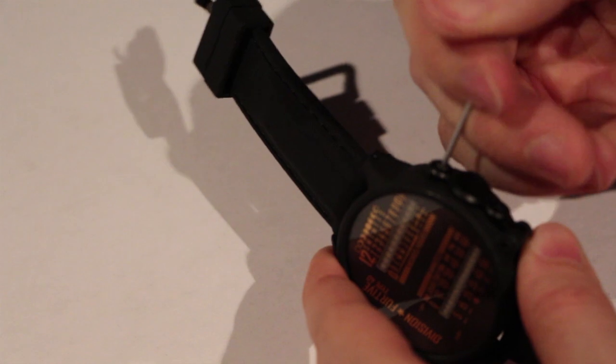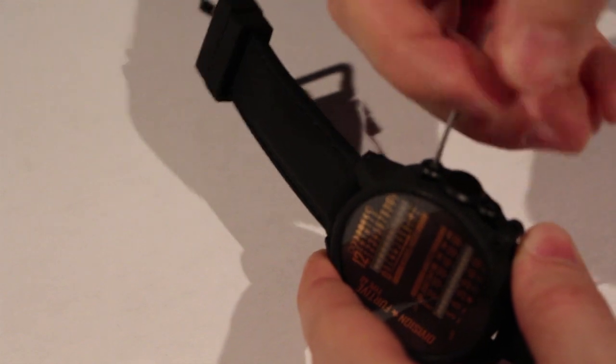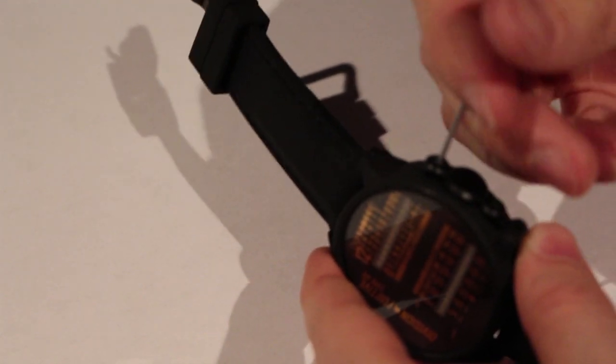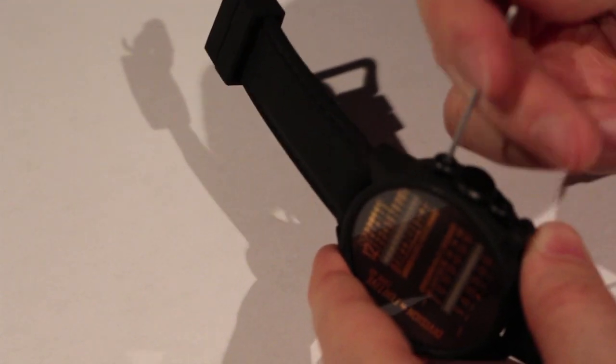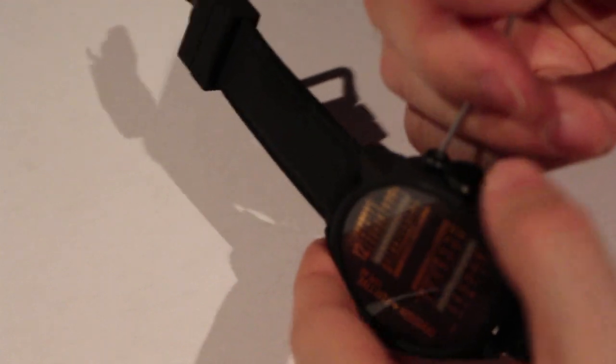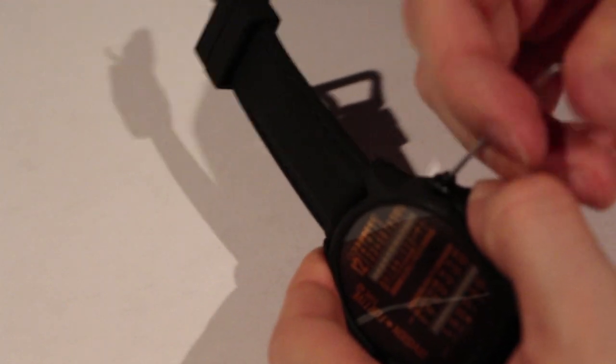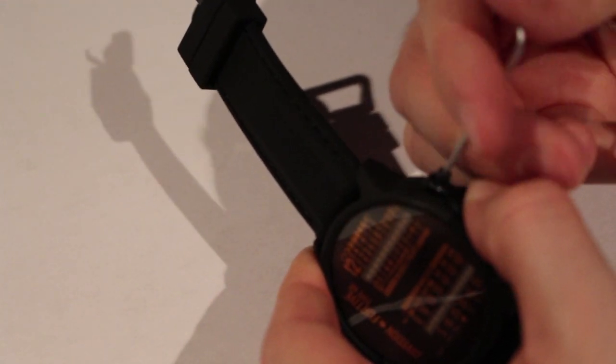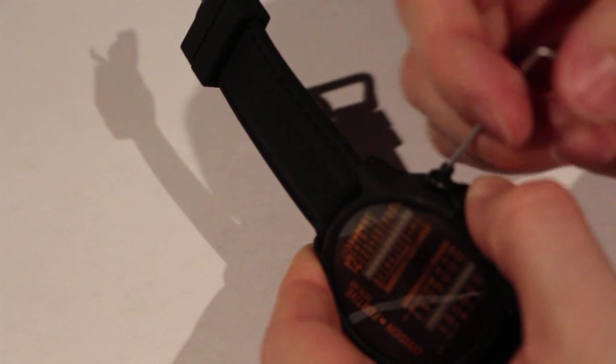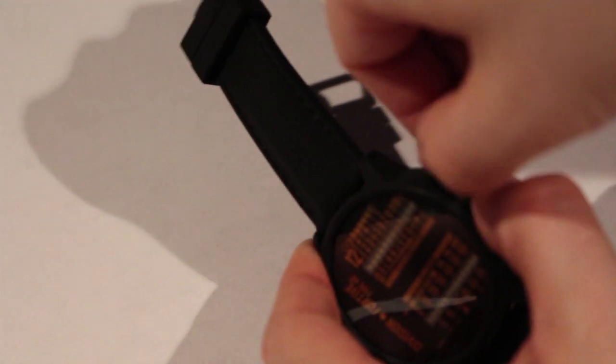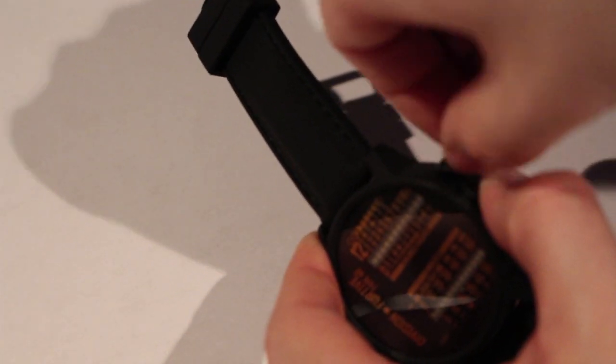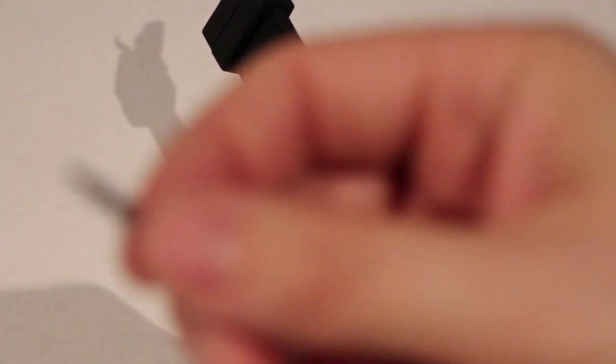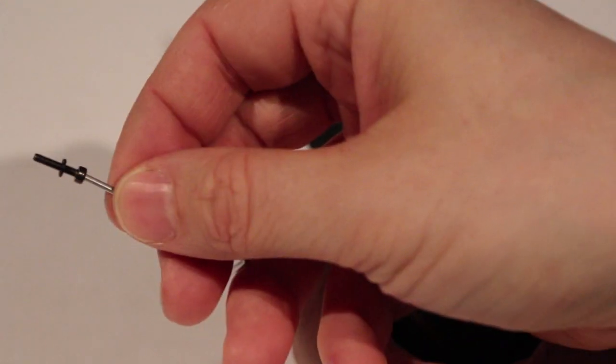So, using the Allen key, I'm undoing the side screws. There's two of them. And on each screw, there's a little washer. It's a good practice to make sure that this washer is still there. This prevents water from entering the watch.